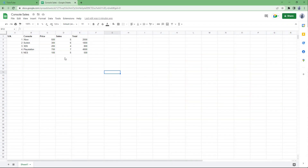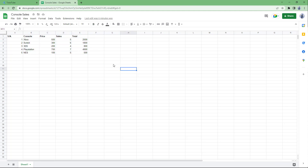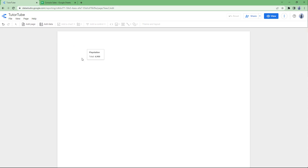Over here, you can see that I have a Google Sheets data where I have some console sales information. So if you want to represent this as a chart inside of Data Studio, then first of all, you need to go to Data Studio right here.